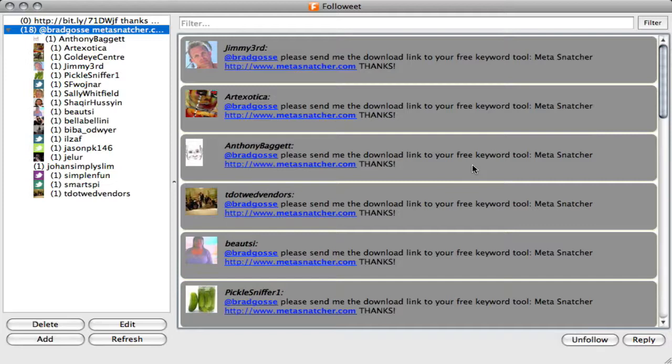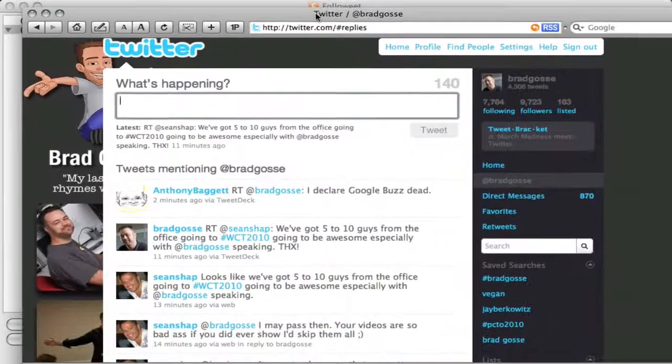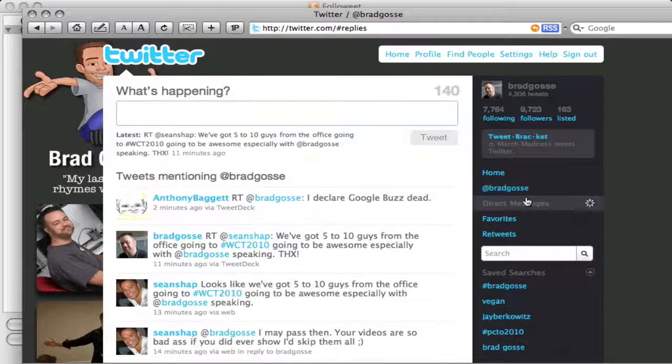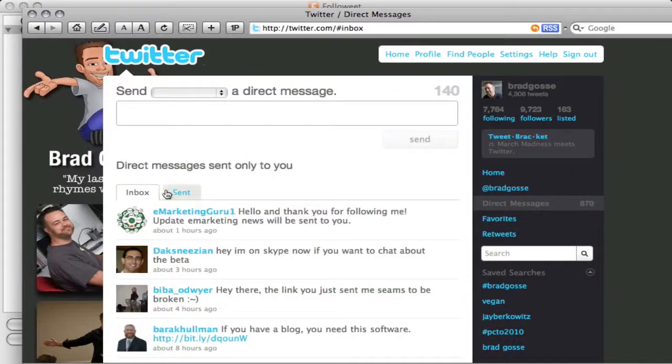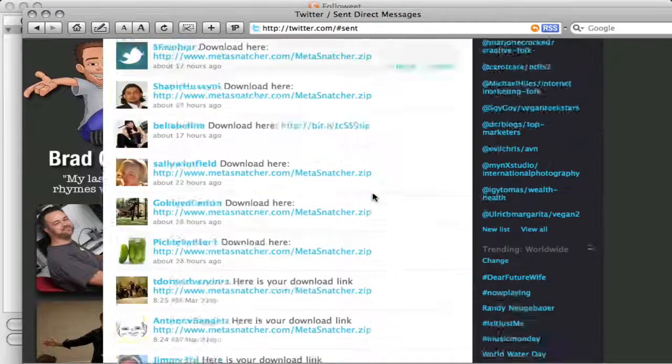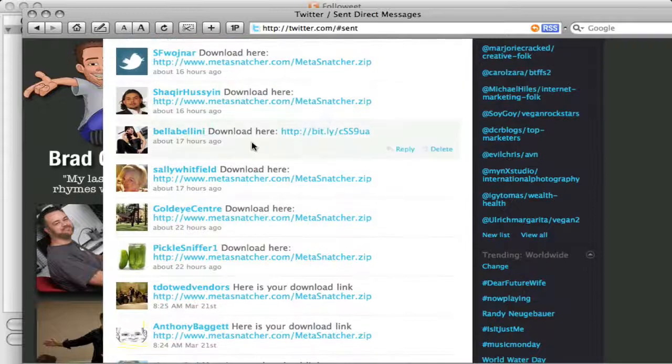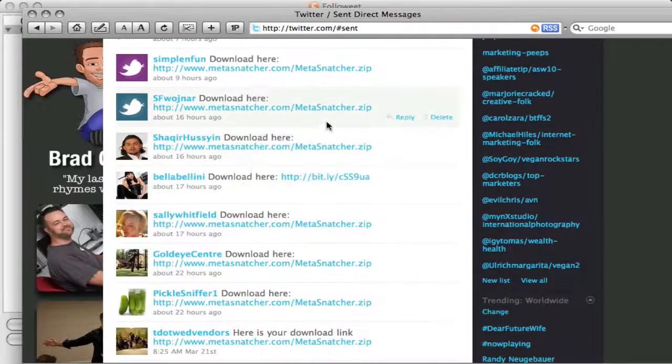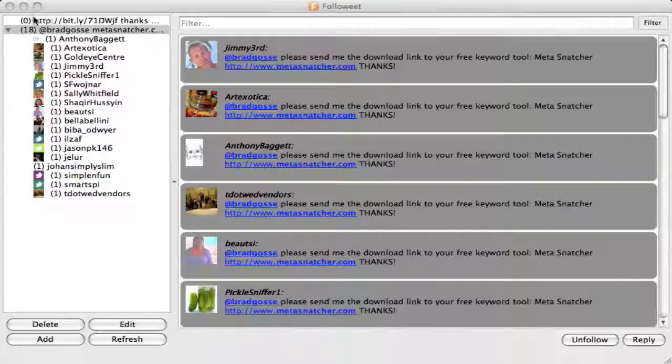FollowEat has auto-replied in my direct messages to all of them. If you ever have any doubts about the direct messages and how they go out, you can always just go straight to Twitter and go to direct messages and click on sent and you'll instantly see all the sent messages that FollowEat sent out.